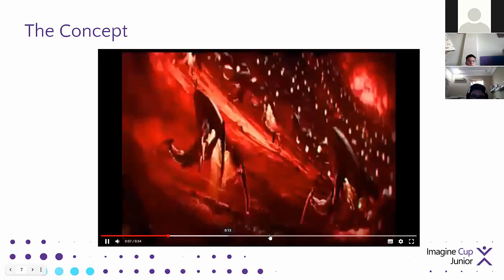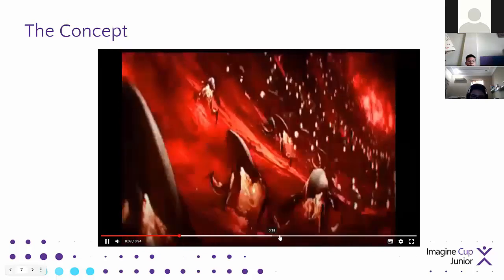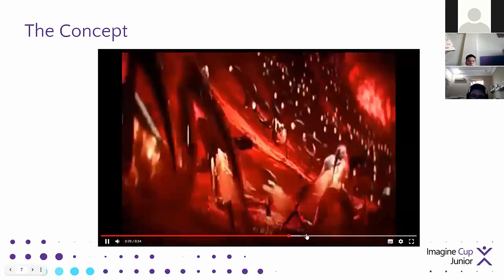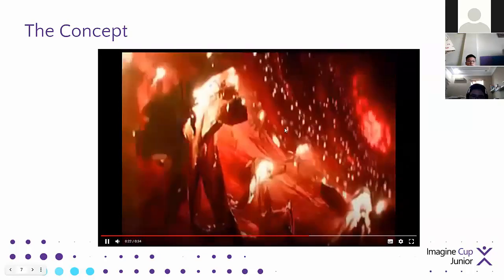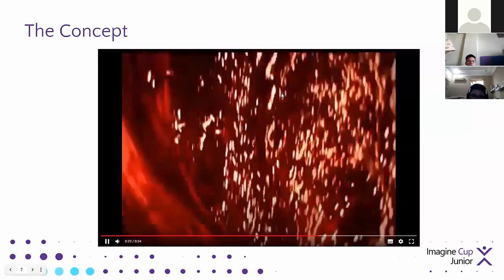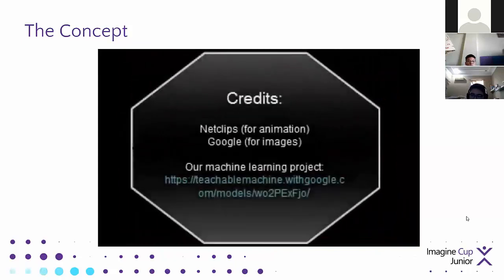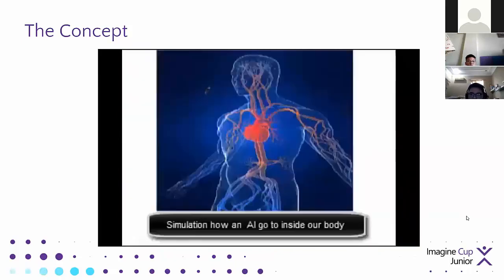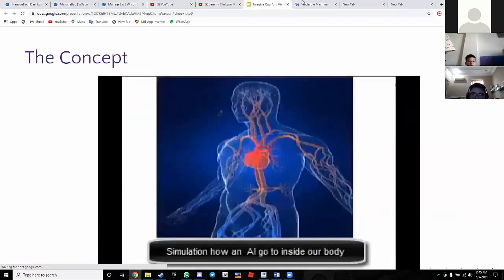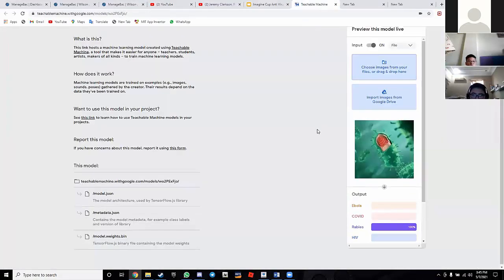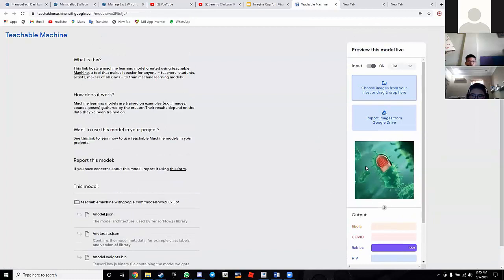The nano-robot detects and damages virus tissue while working inside the body. This is how they look once formed, and then they inform the system, making it all come back together. Those are the credits, and this is basically how our system works.